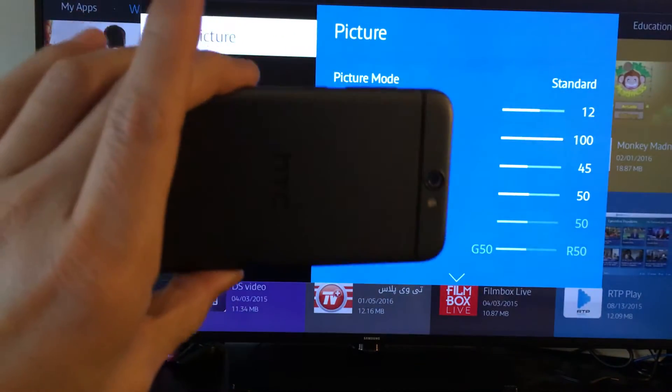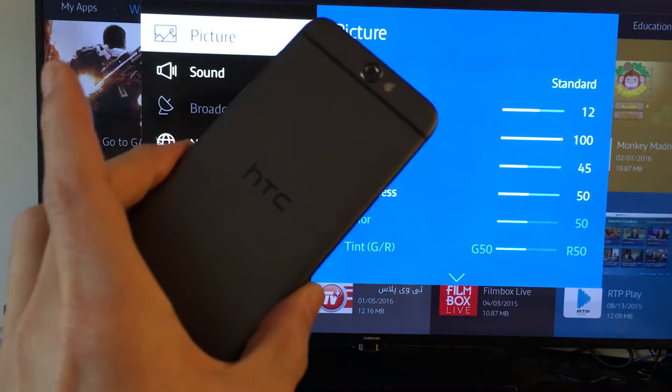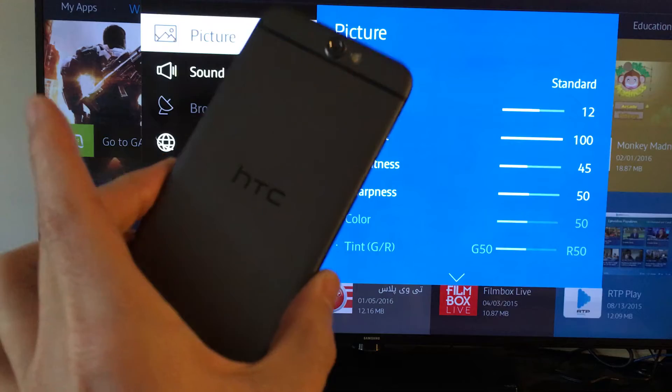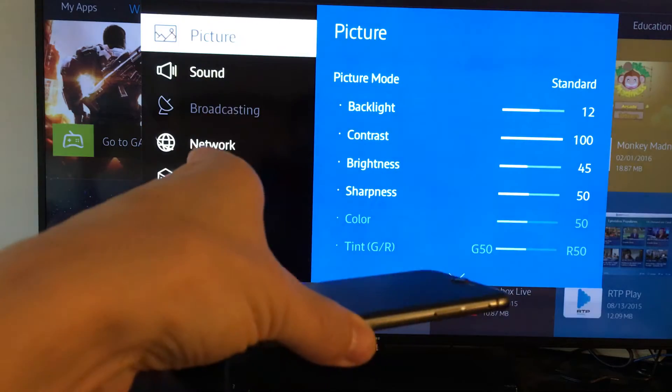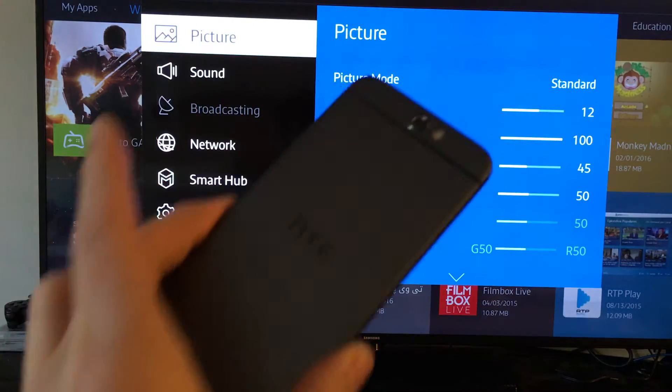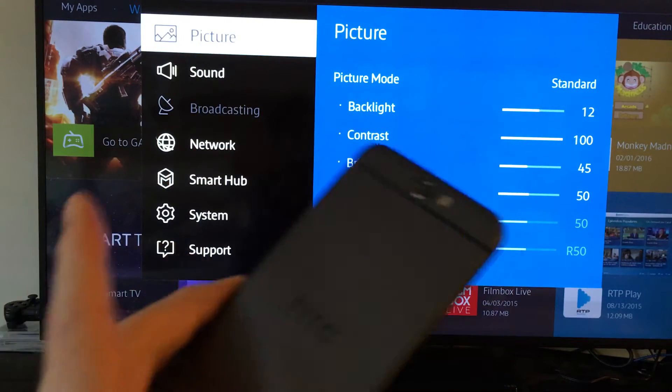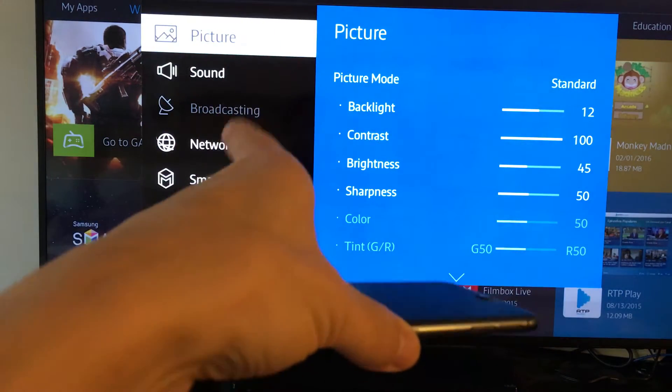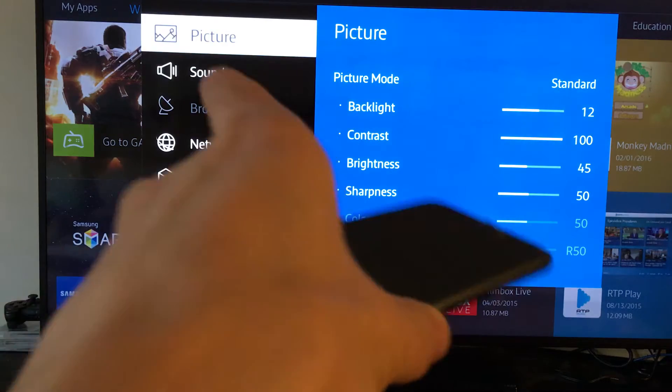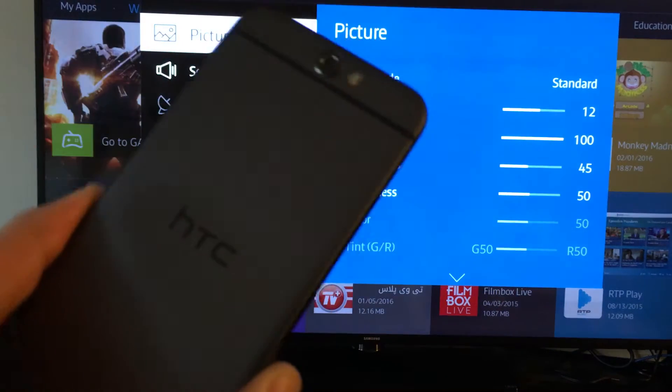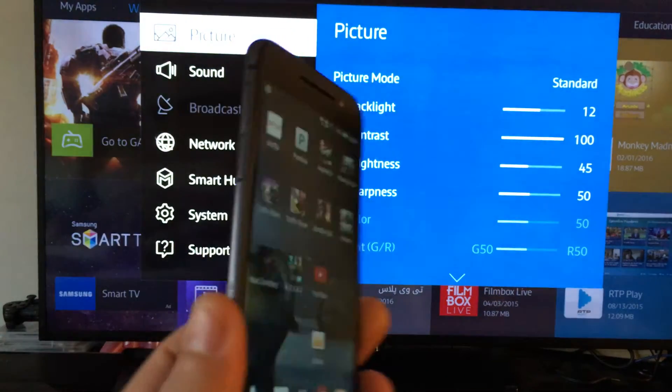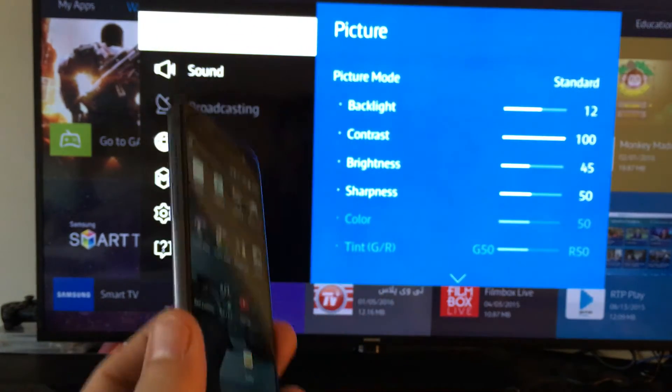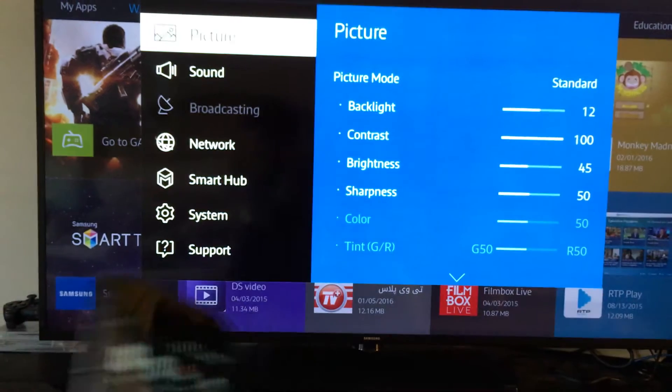Okay, so I'm going to show you how to screen mirror your HTC One A9 directly to your Samsung TV, specifically the JU6400 series smart TV, because depending on what model TV you have, it's going to be a little bit different.